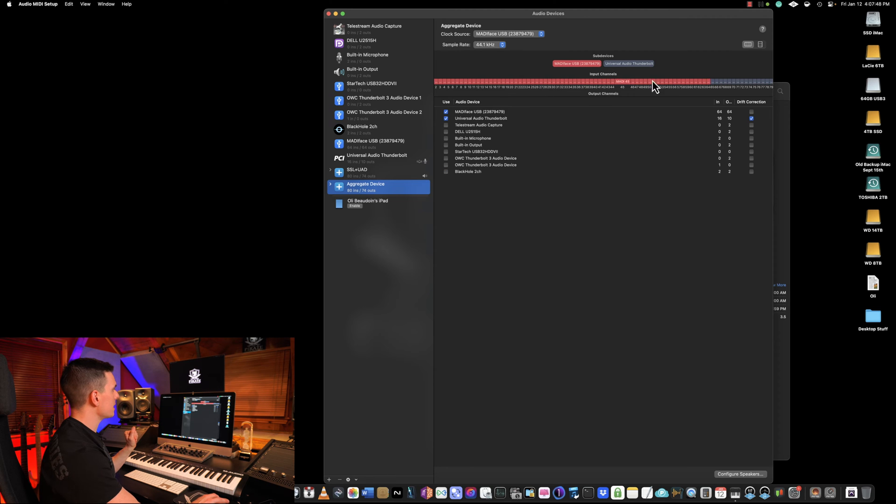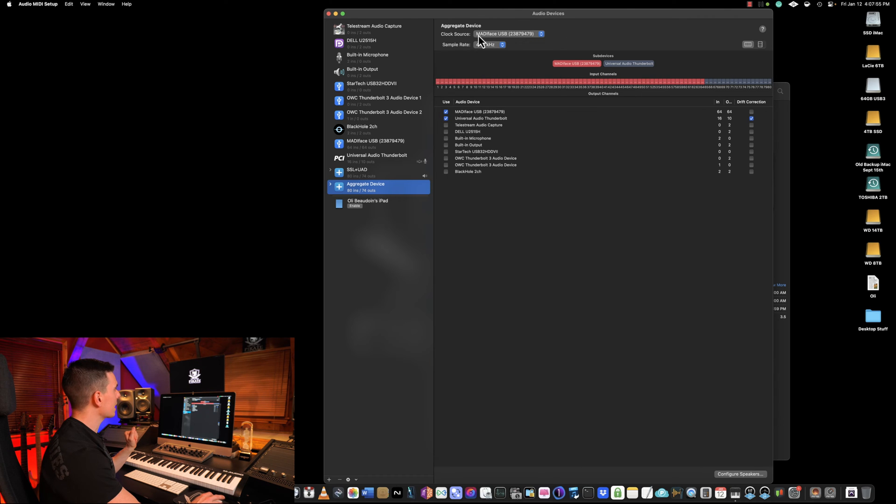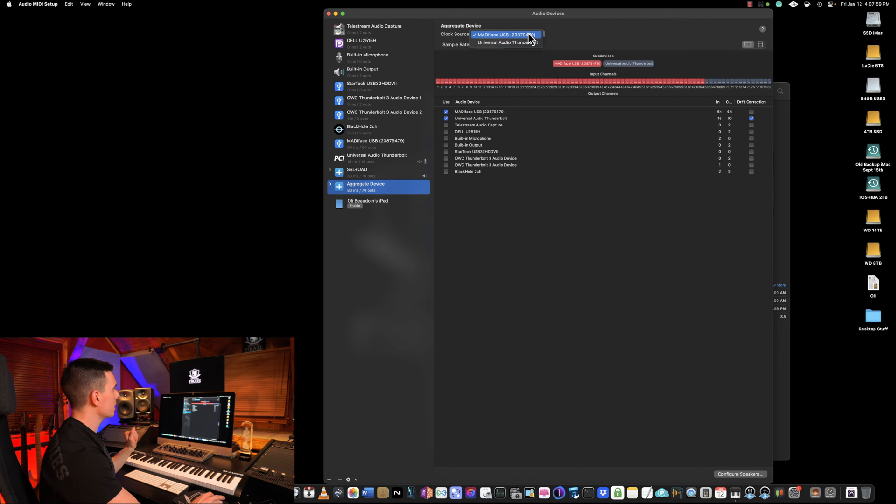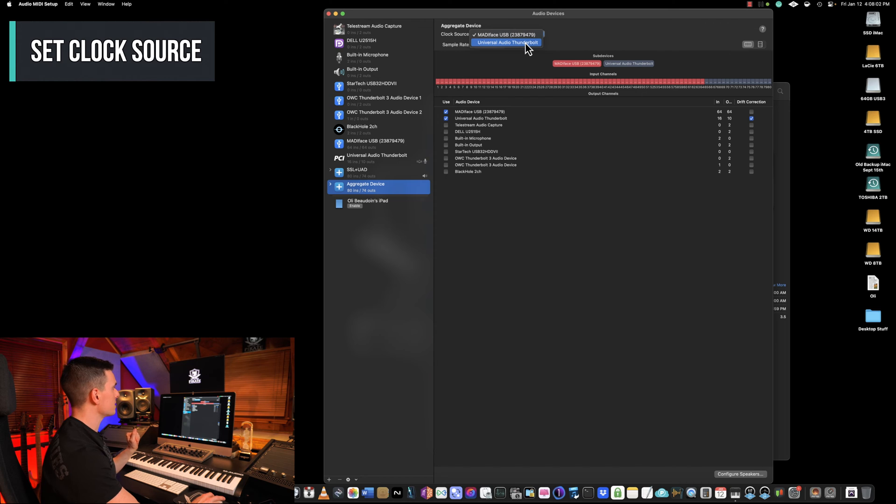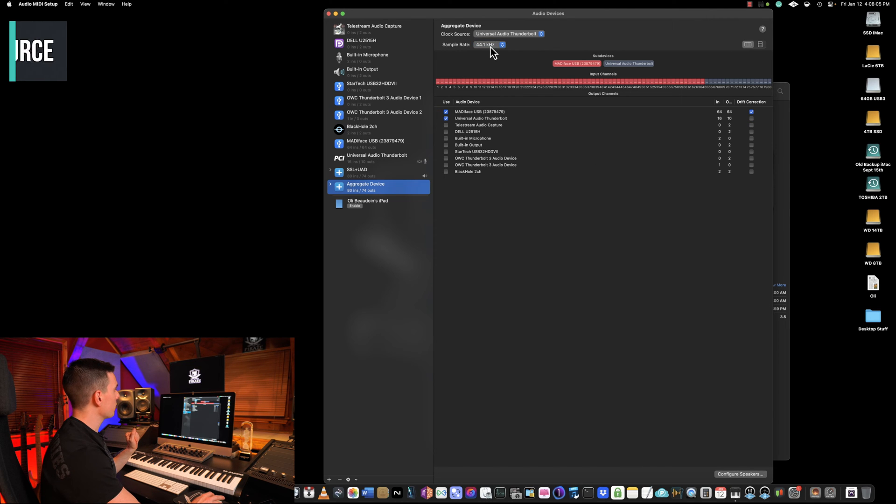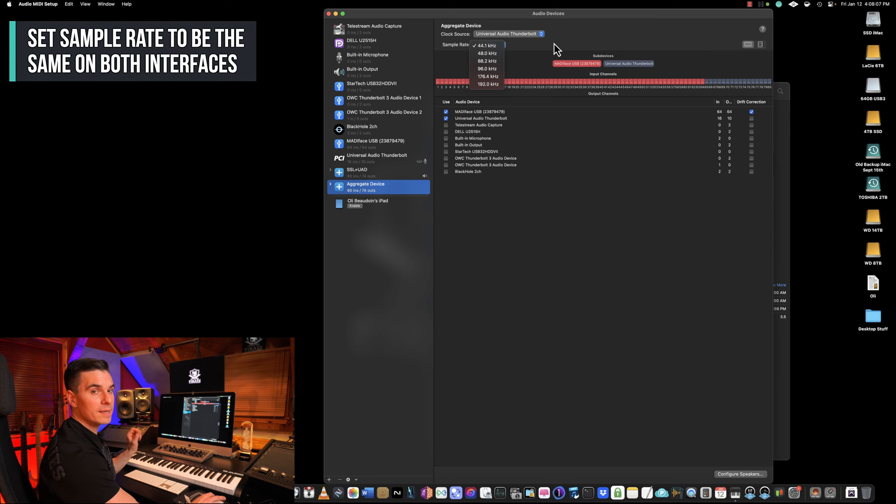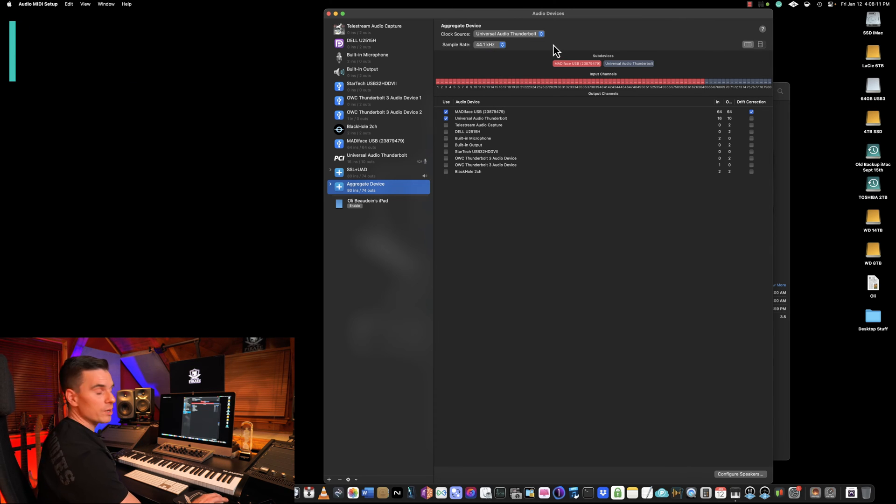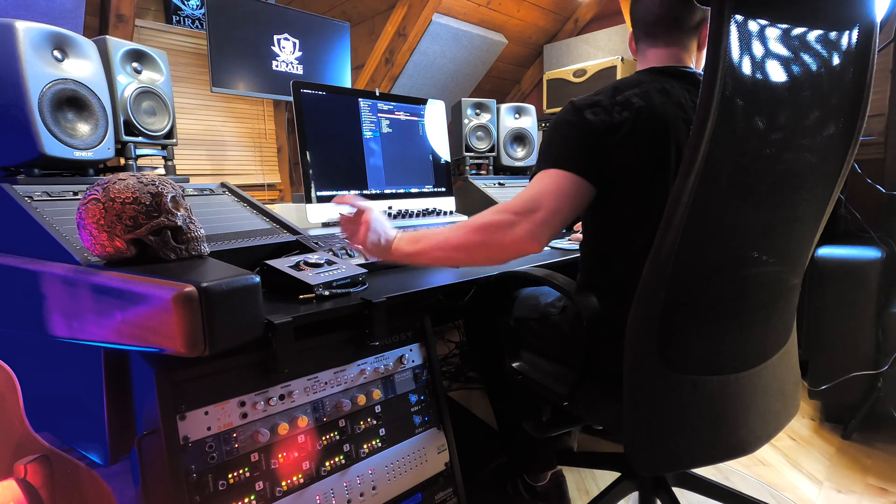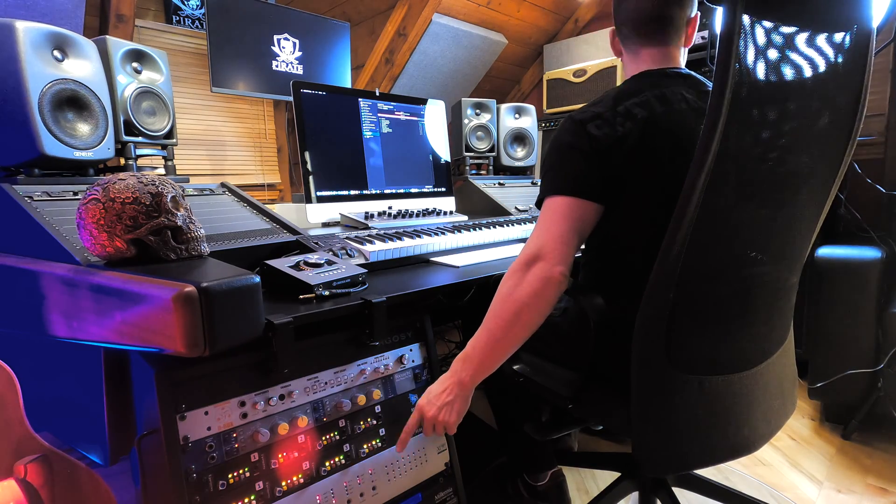You see as I click here, inputs and outputs are appearing and on top here you can see Clock Source. So this is gonna be very important. In my case the clock source will be my main interface which is the Universal Audio, and the sample rate has to be the same on both interfaces. Also make sure that if you have buttons to press on, like here my SSL device, I need to make sure that I press the right option.